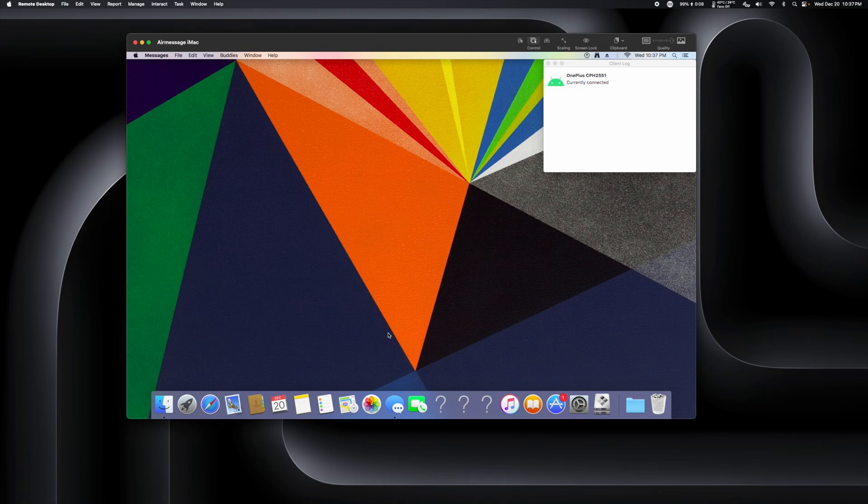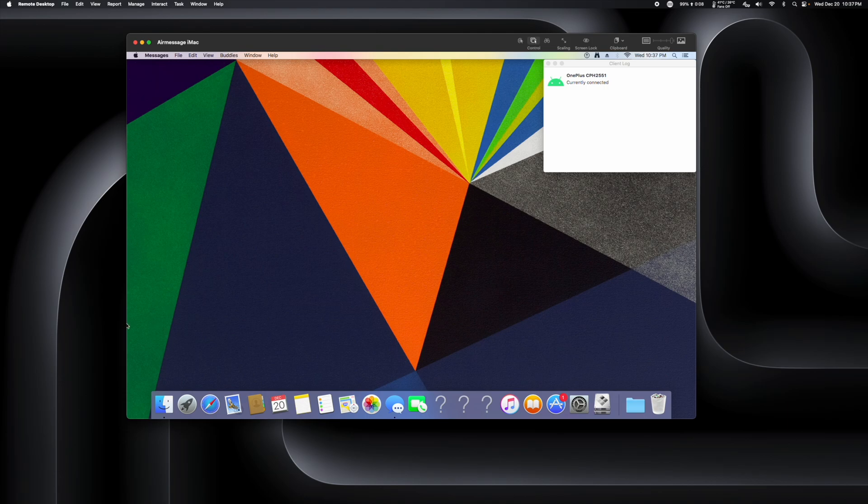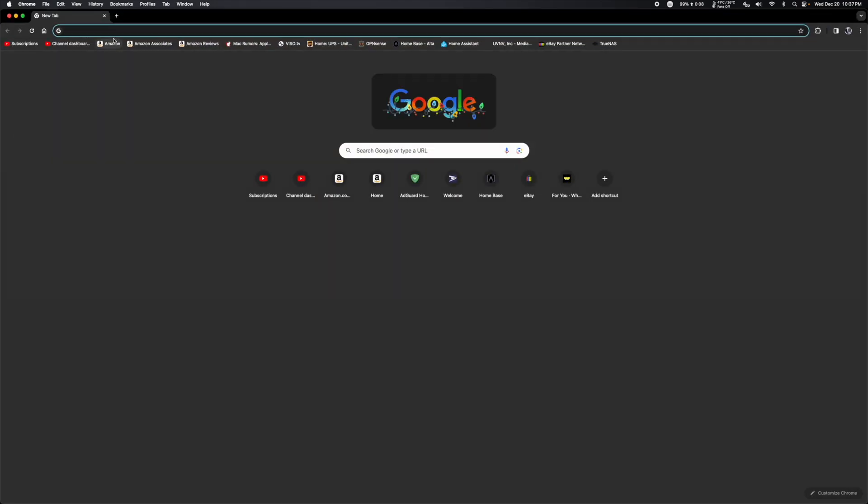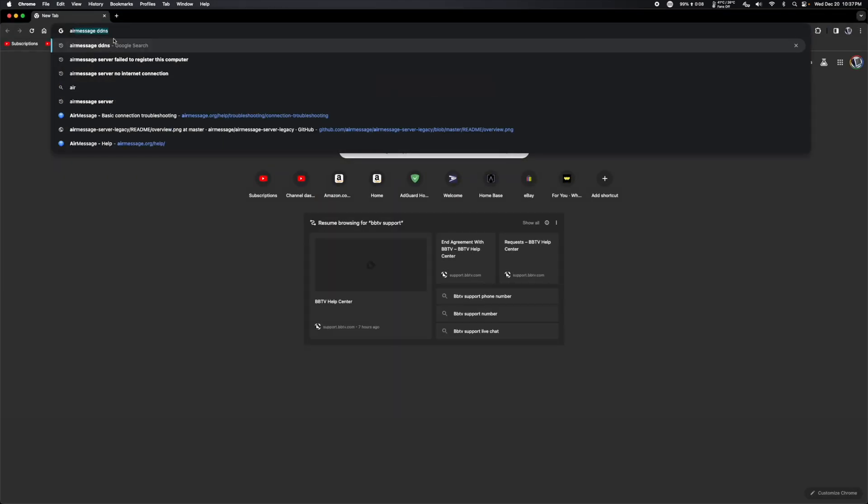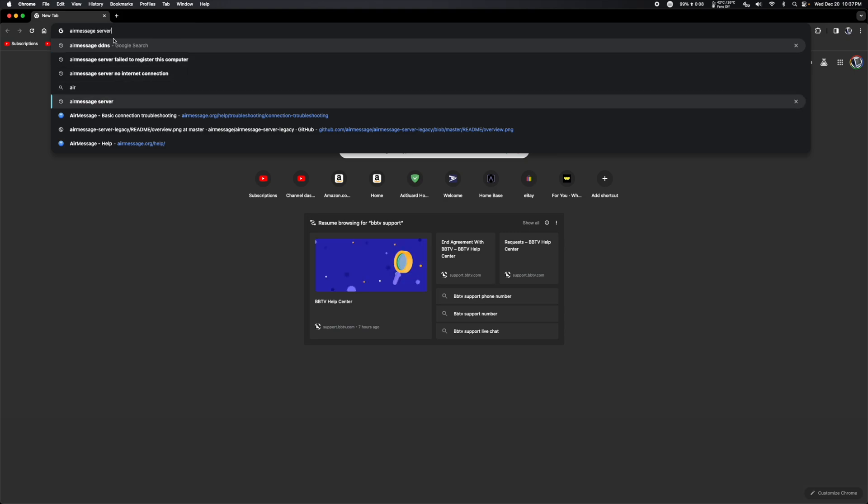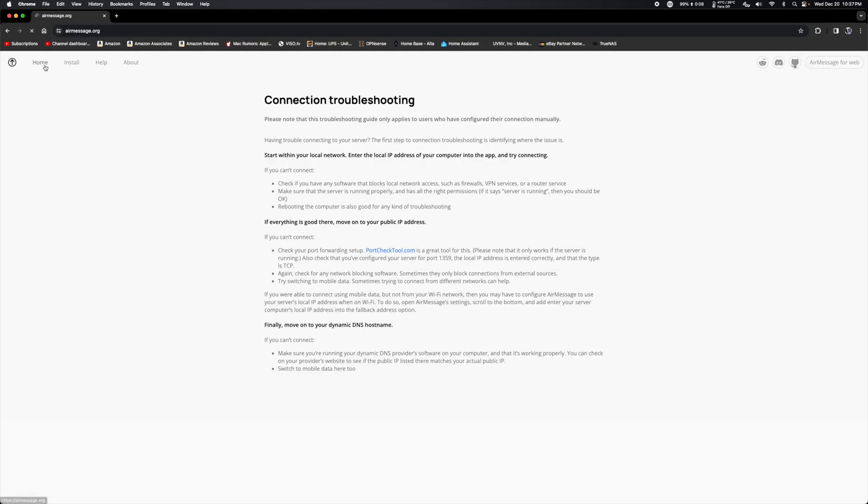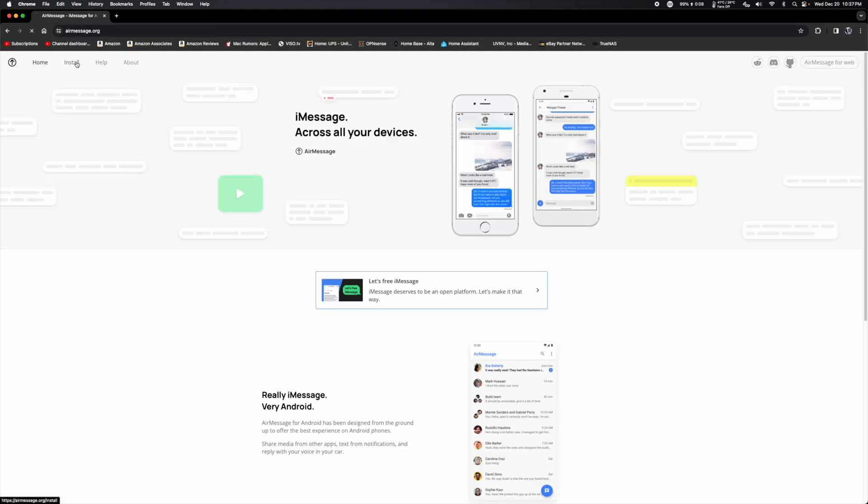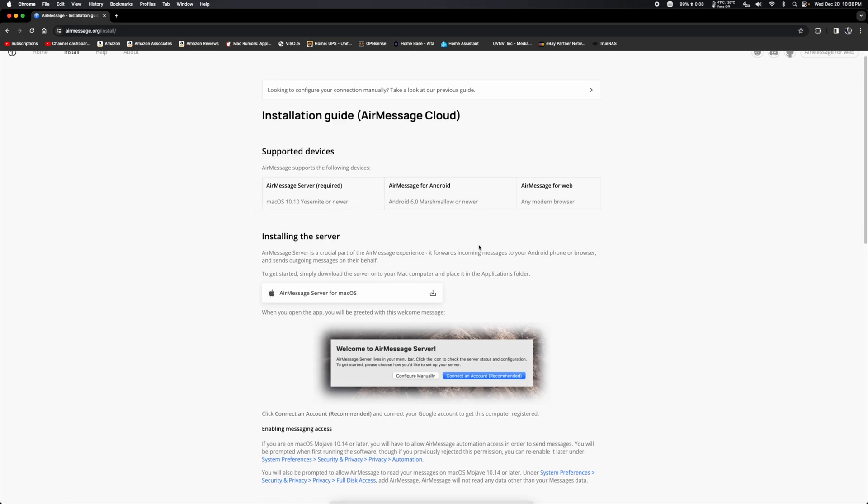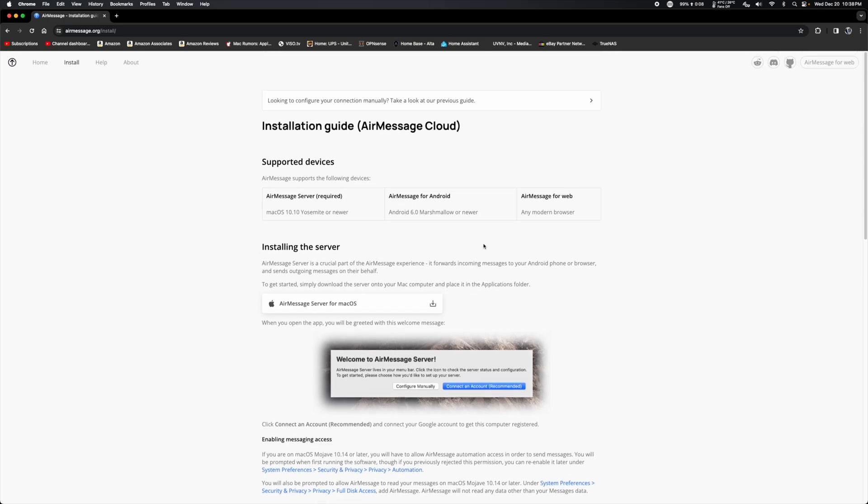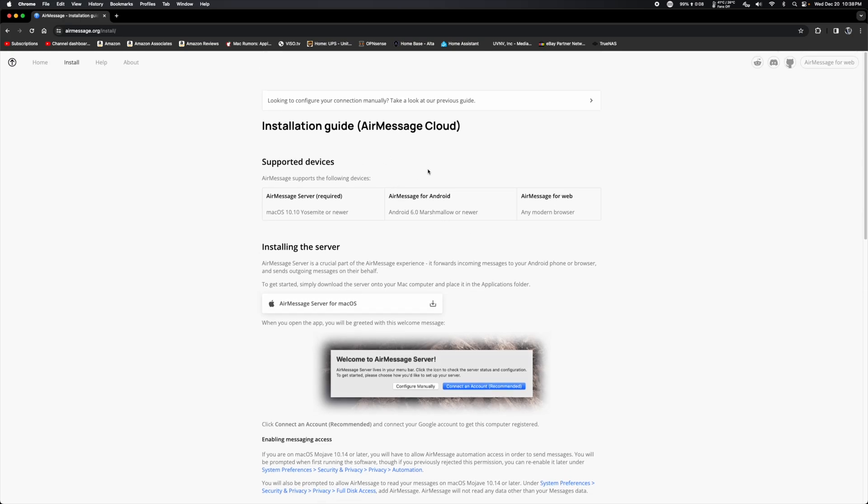You can also use this on a web browser if you want to. I don't remember if there's a Windows app or not. Let's see here. AirMessage for Android, AirMessage Server, and AirMessage for Web are the available ones.